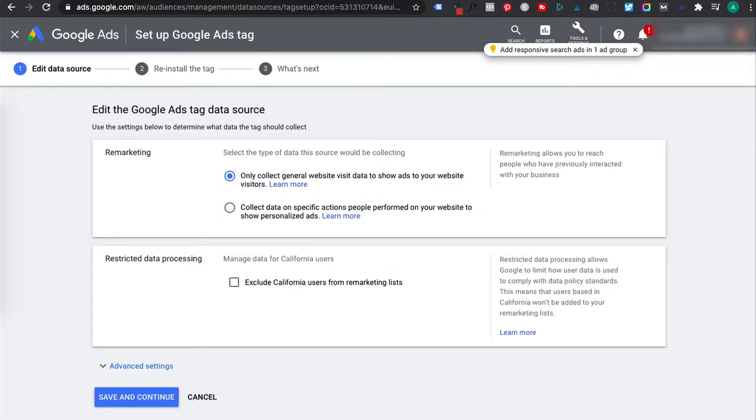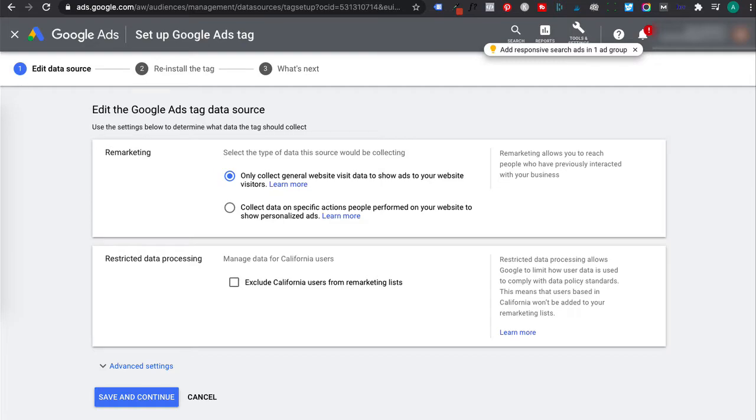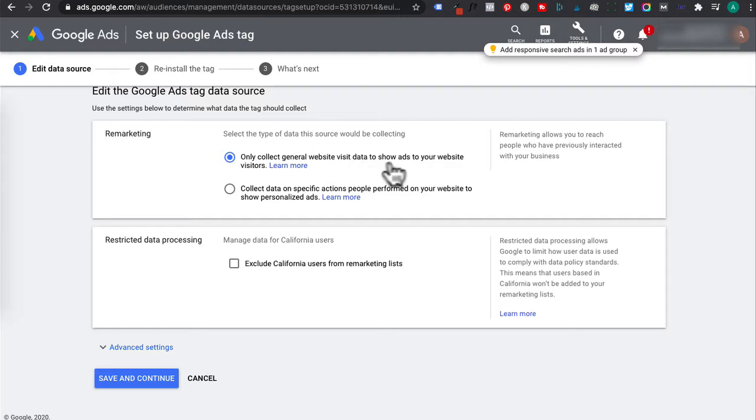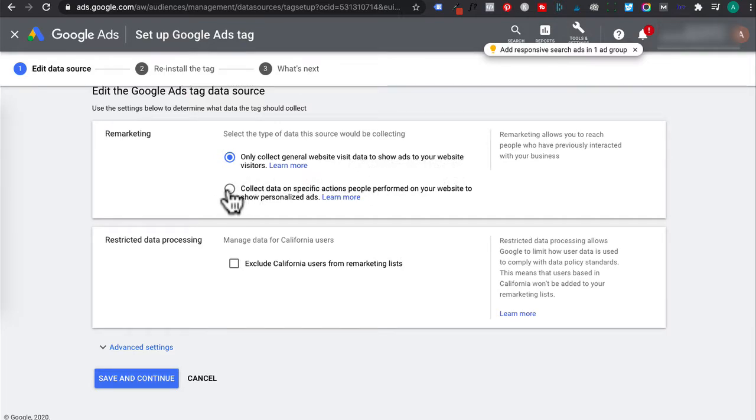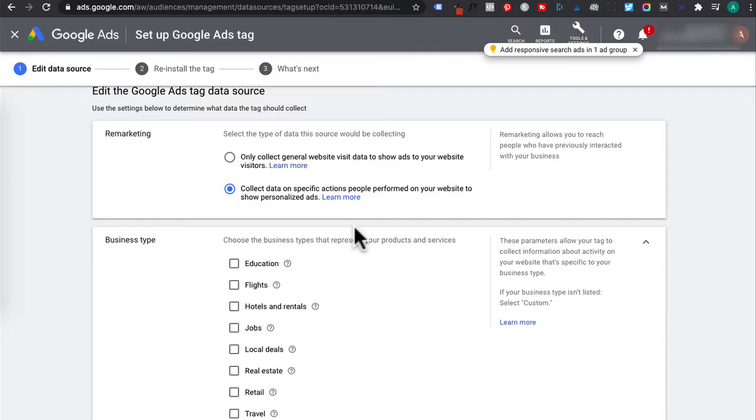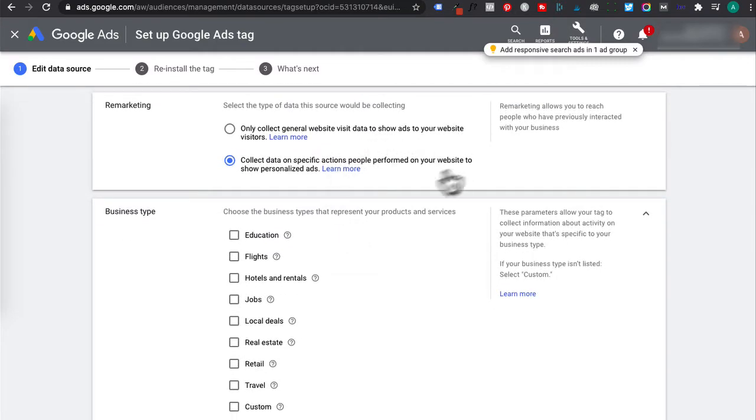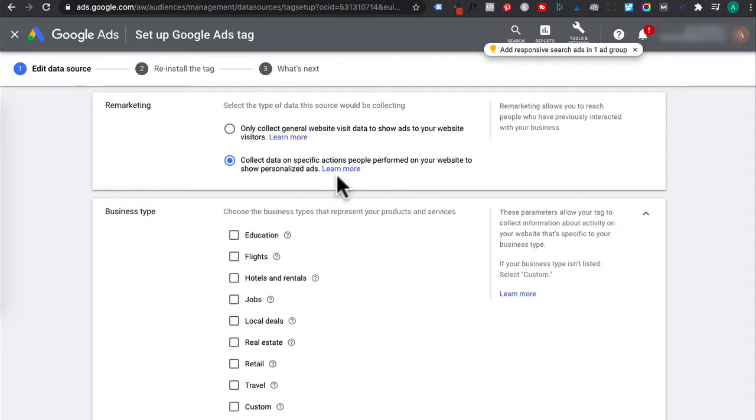There are three steps you need to go through to obtain your remarketing tag code. In remarketing, you want to check on only collect general website visit data to show ads to your website visitors. Now if you collect data on specific actions performed for your website to show personalized ads, it will open up business type, which allows you to add parameters to collect activity specific to your type of business.